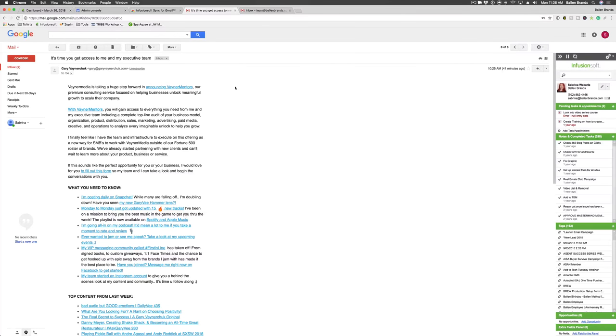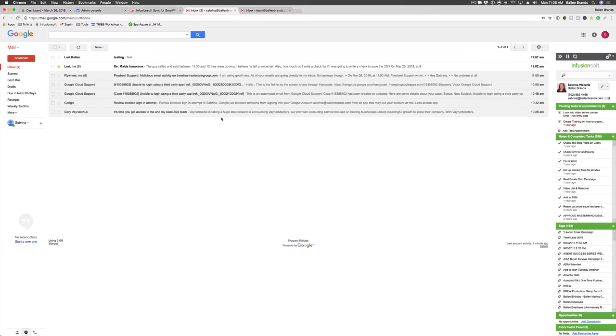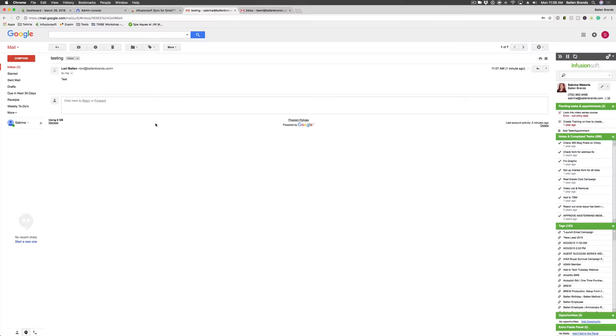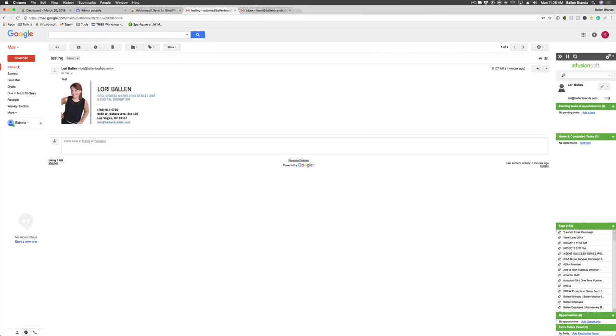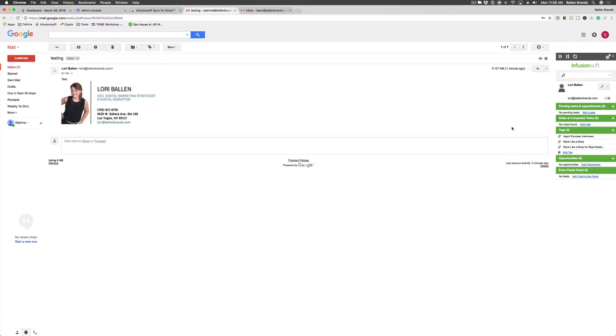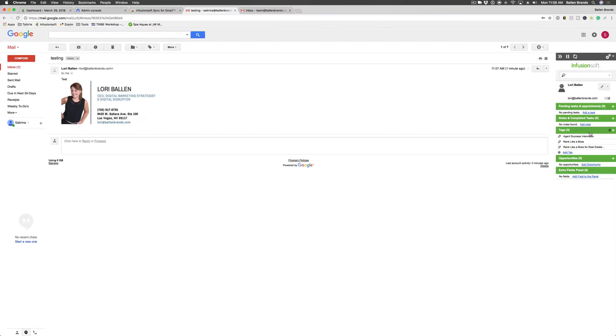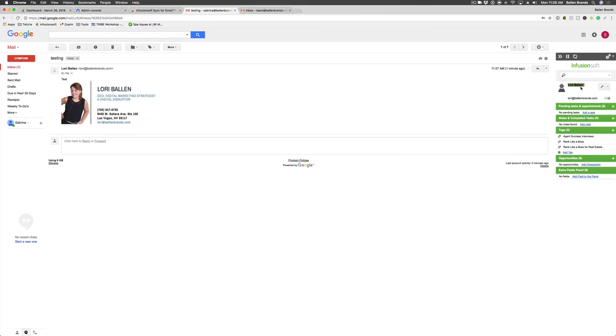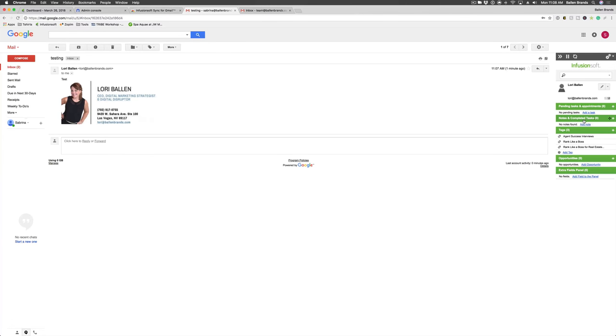Now I'm going to go ahead and go back and go to this test email I just sent myself from Lori. And on the right hand side, you can see it recognizes Lori's already in our system. You can tell because it doesn't pop up with the form. It pops up with the contact record. So there's her name, her email, and it also shows you any pending tasks, appointments, notes, completed tasks, tags, opportunities.